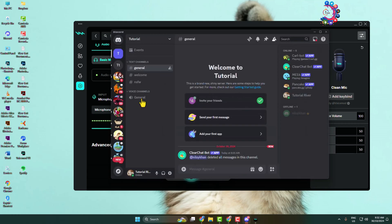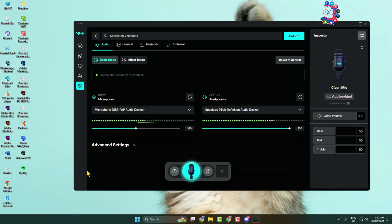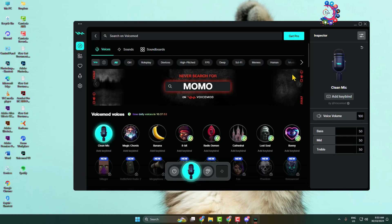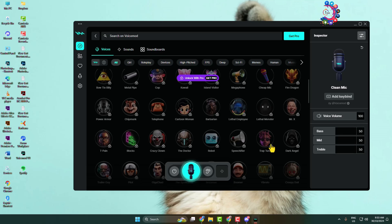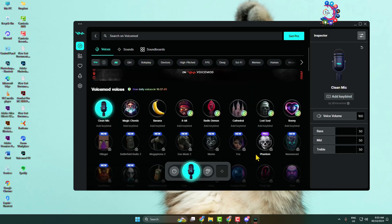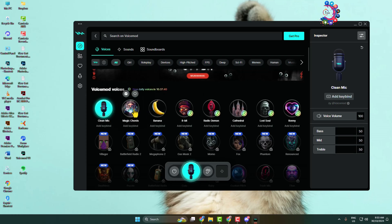After that, go ahead and join a voice channel on your server. Now it's time to apply voice effects. Go to VoiceMod and open the Discover section. Under Voices, you will find lots of voice effects. Select a free voice effect.